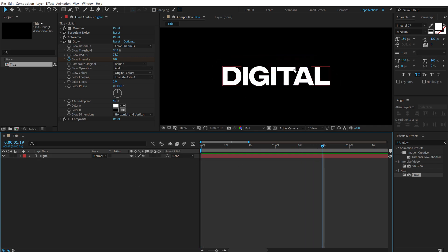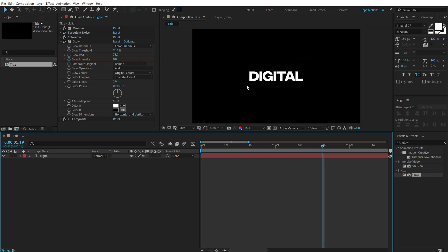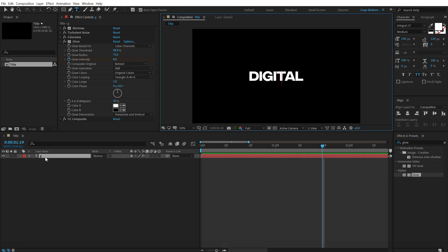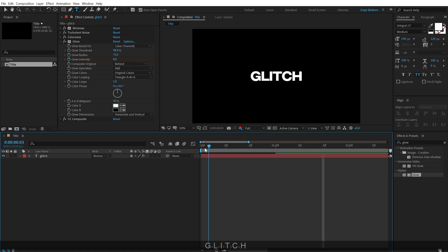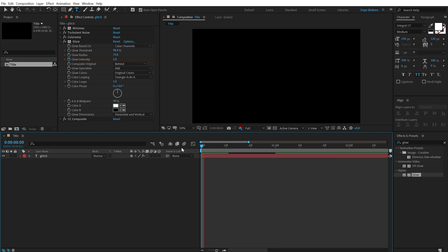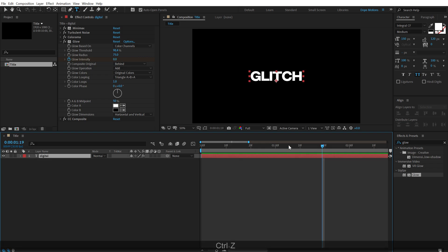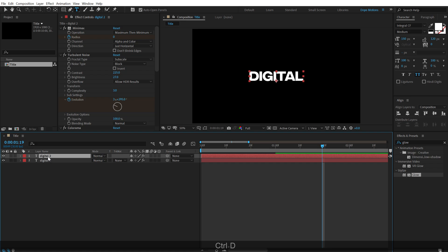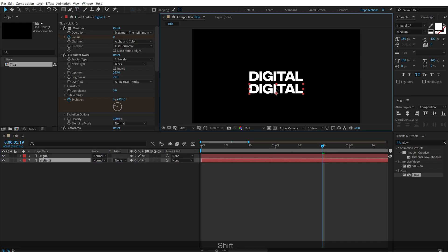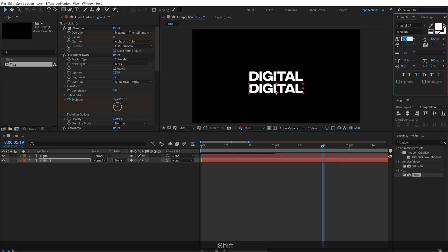And the best part about this effect is we can anytime change the text, I can change to something like glitch maybe. And we have everything intact. We don't need to recreate everything again and again, we can just simply change the text to anything that we want. So I can even duplicate this. Hit control D to duplicate it, put this right over here. I'm going to bring down the size to around 75.